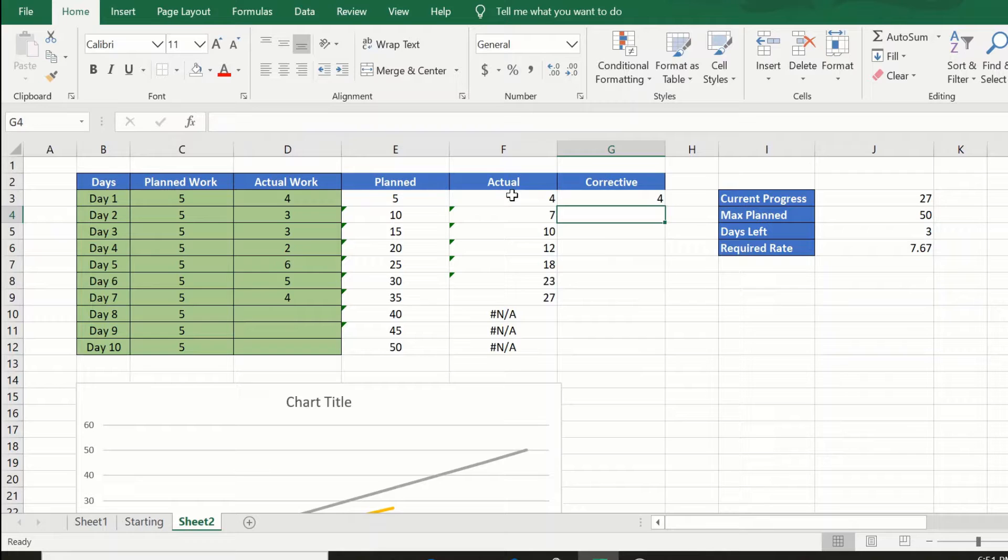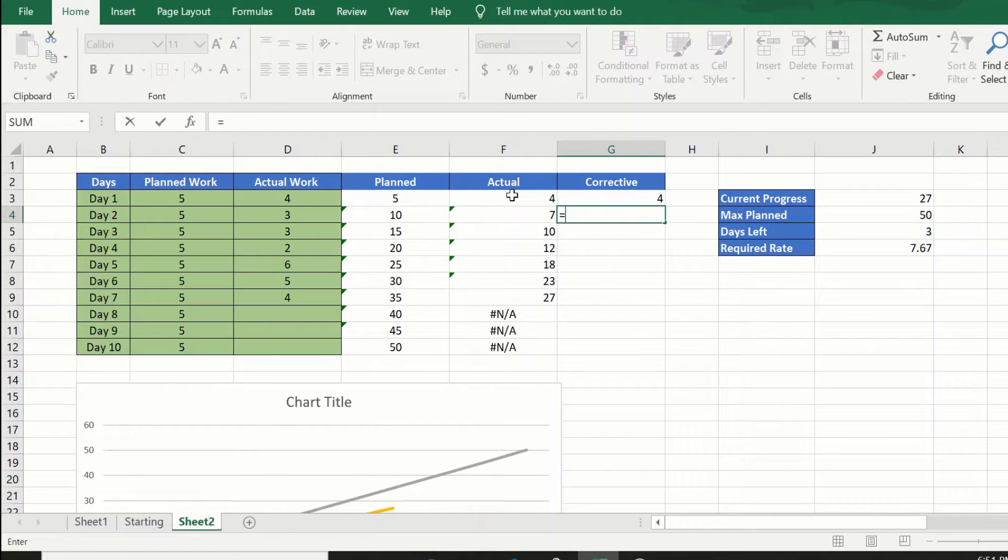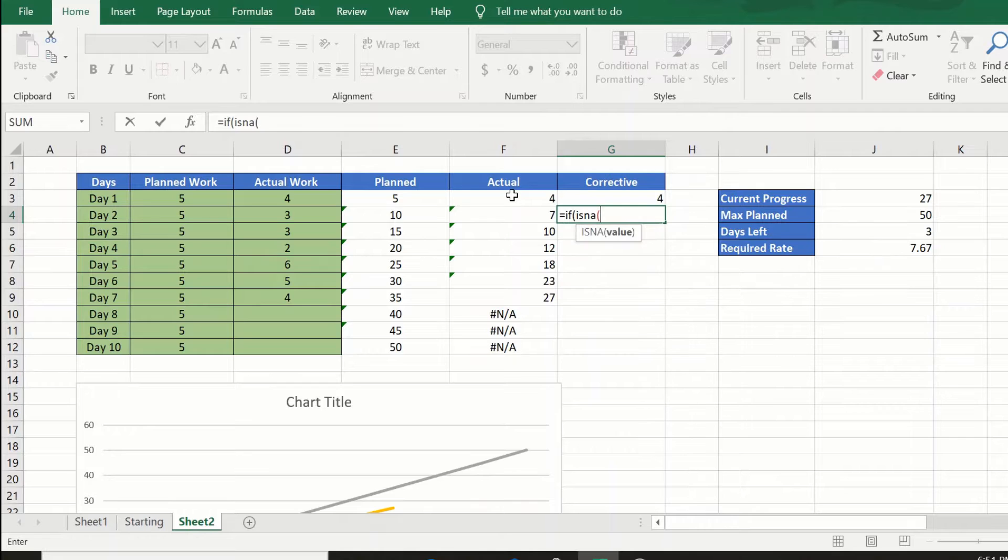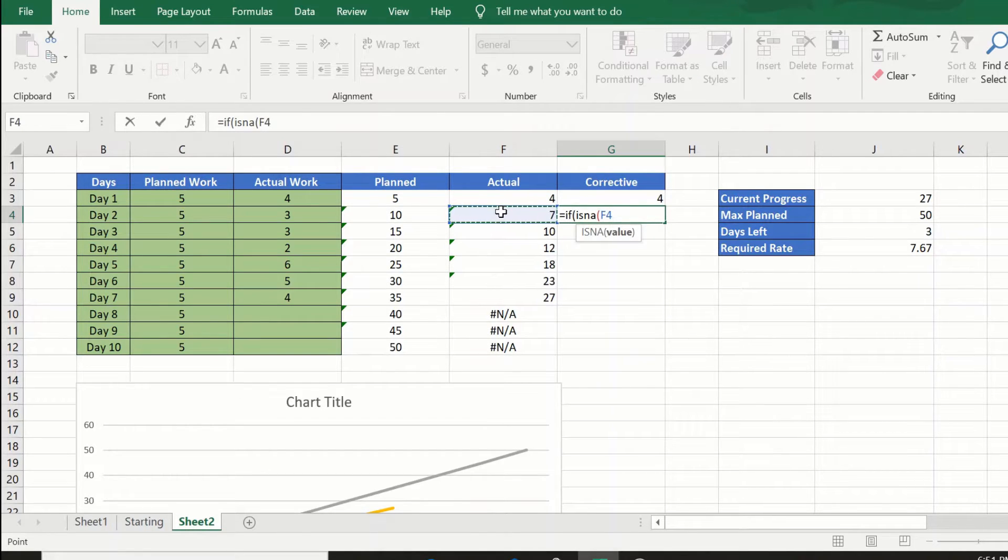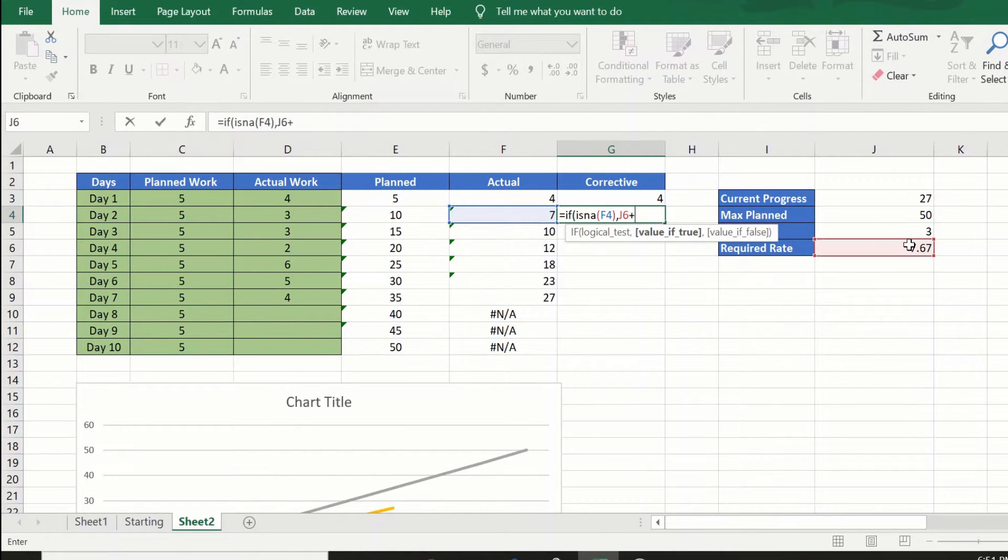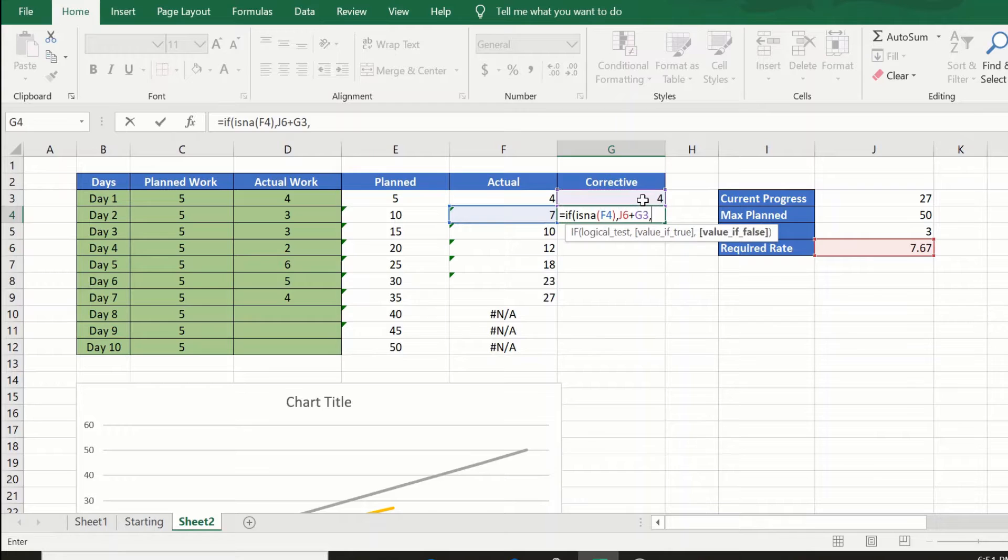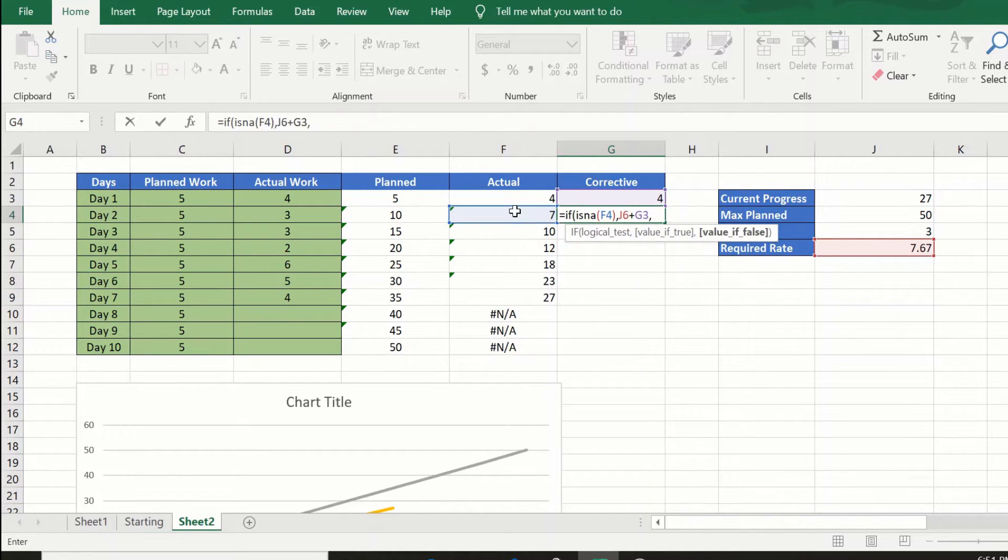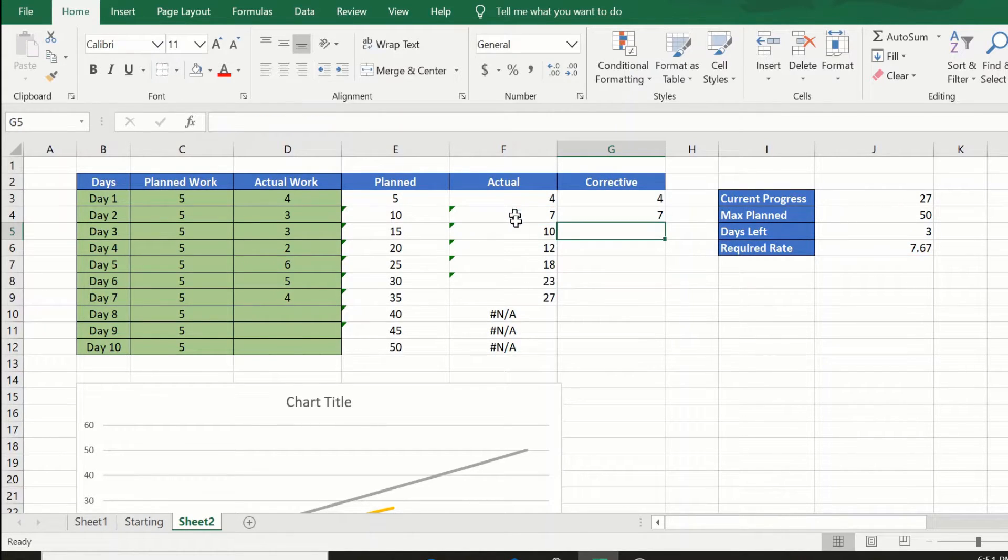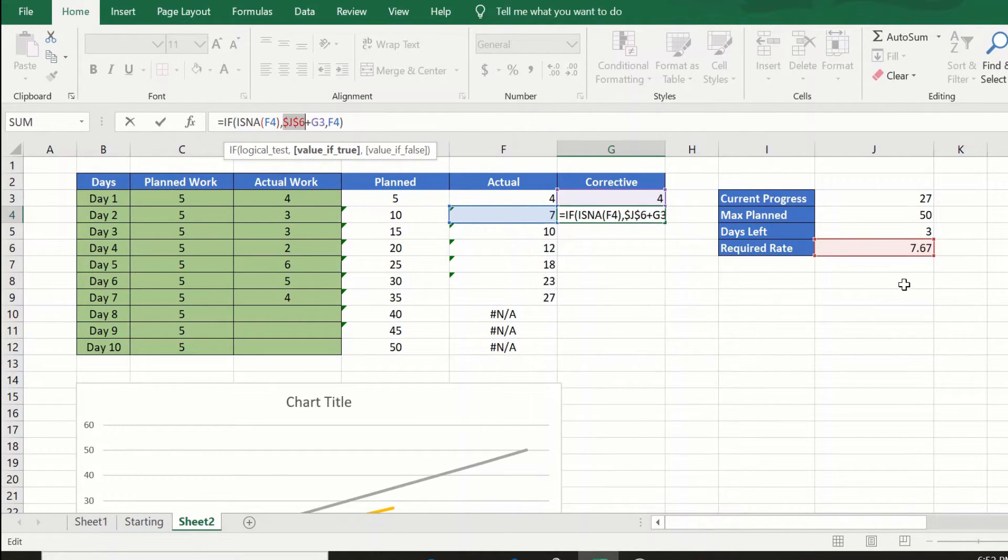In the second cell onwards, I will just do a small change to the same formula: equal to if ISNA this value, then the required rate plus the value in the previous row. If not, if false, give the actual. Before I drag this, I will fix the reference to the required rate by pressing F4.